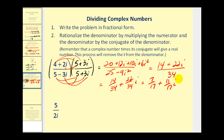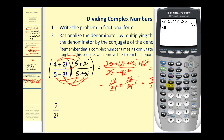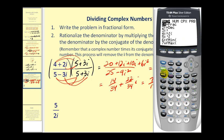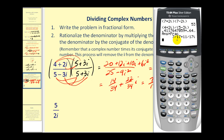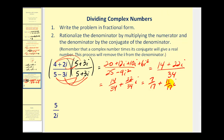This is a lot of work, so let's check this on the calculator. The numerator was four plus two i, and the denominator was five minus three i. Converting to fraction notation by pressing math, enter, enter, enter — we have seven-seventeenths plus eleven-seventeenths i, and that's exactly what we had.